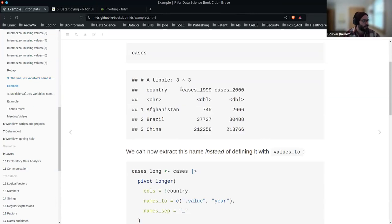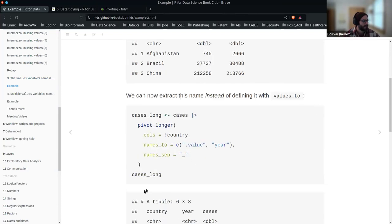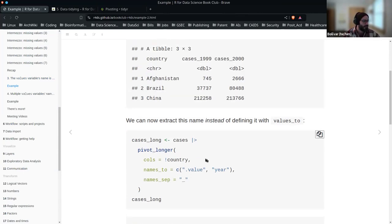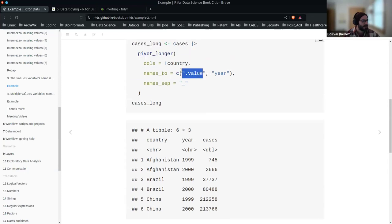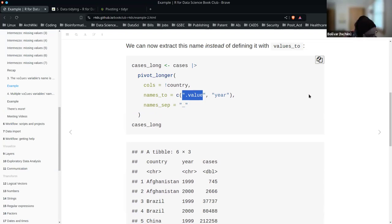This is the case where we have countries and cases of basically the same type but different years. We want to say take everything that's not country. In this case, we want that first column to be the value — the first part of that string to be whatever it's named, the separator — and then we end up with country, year, and cases. This is just a more flexible way of writing this.